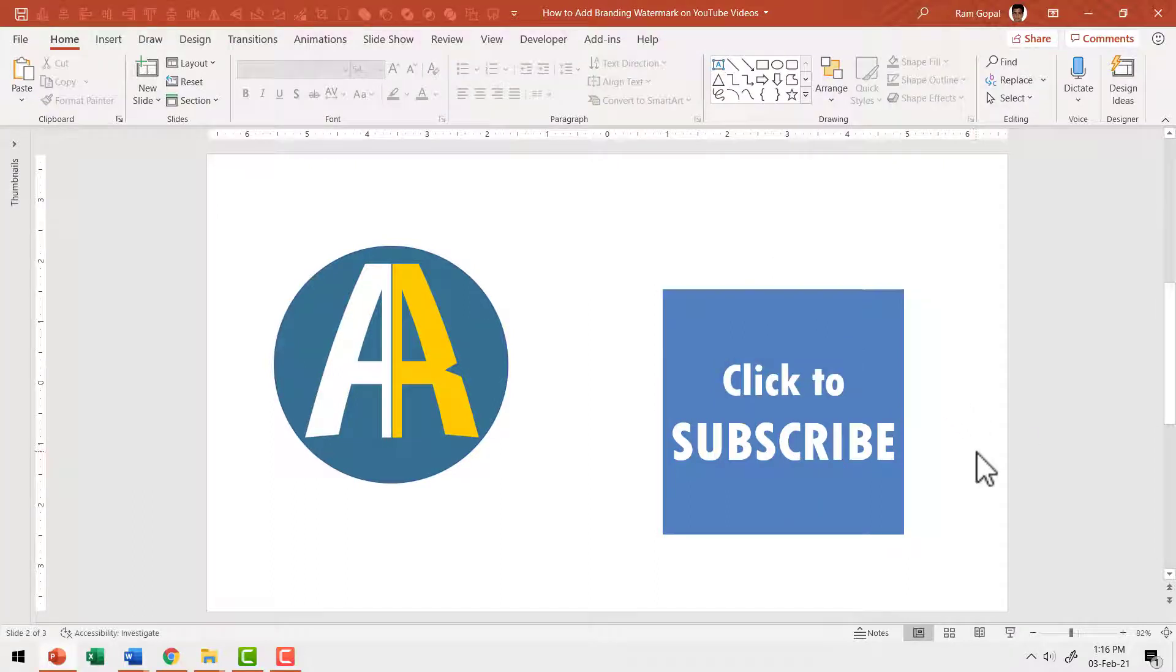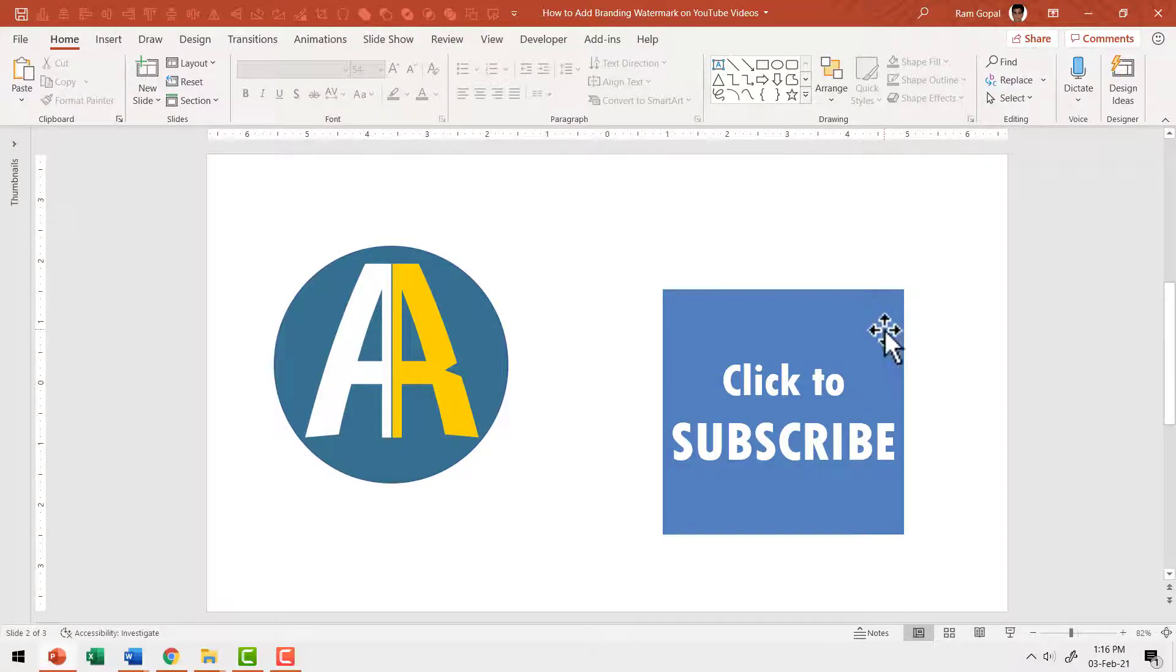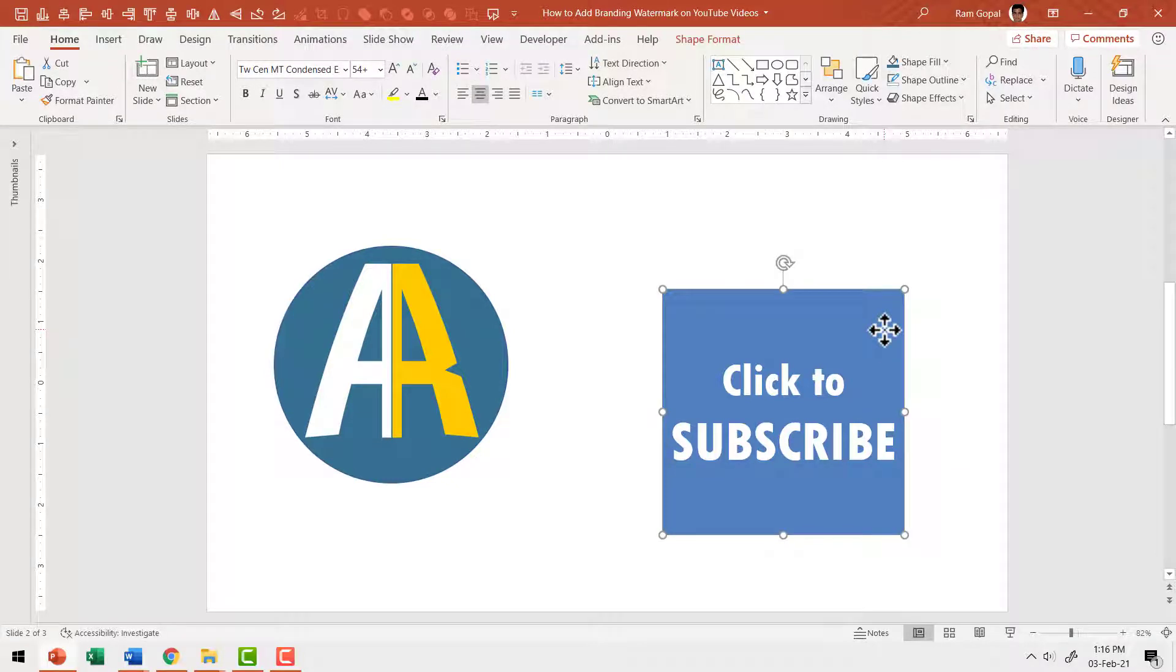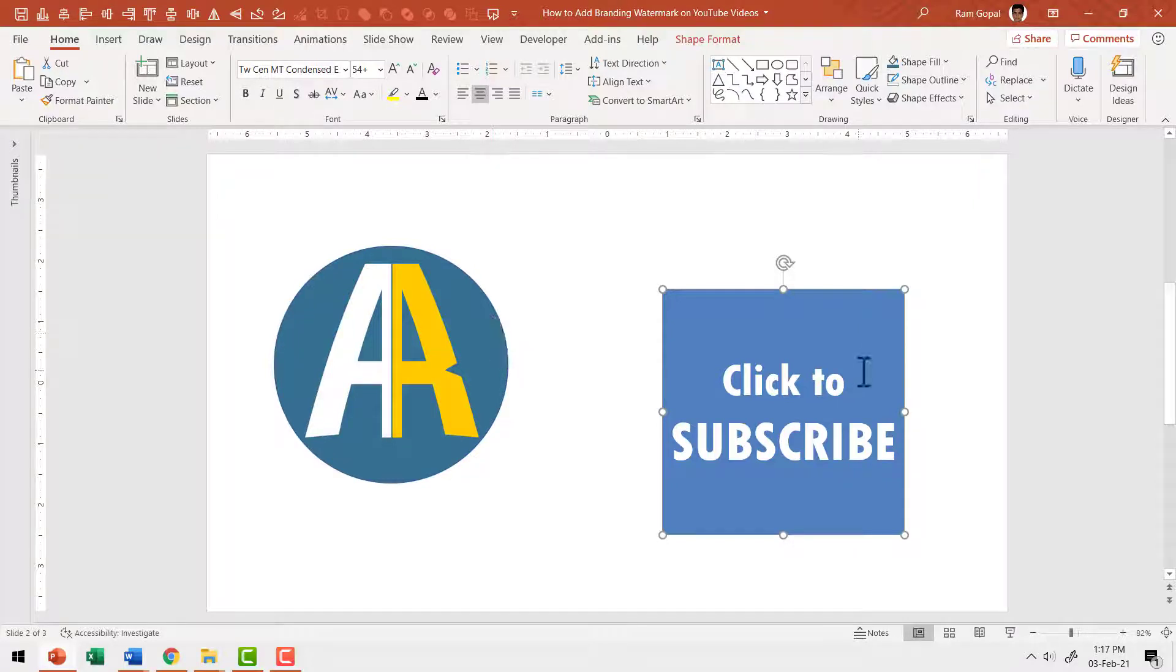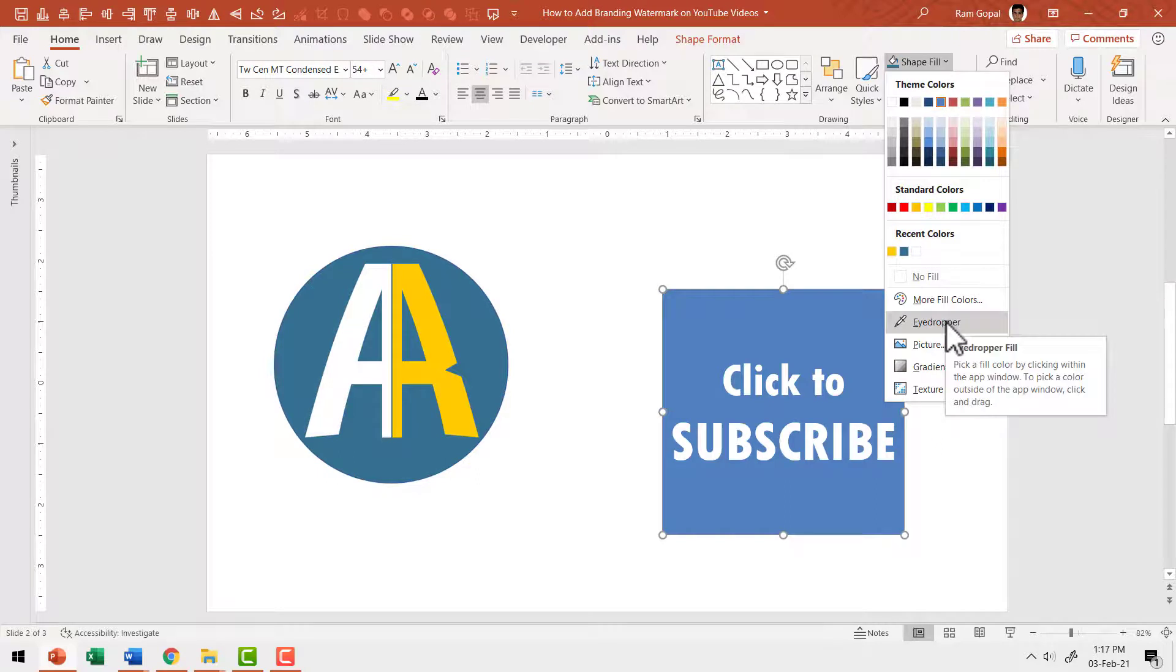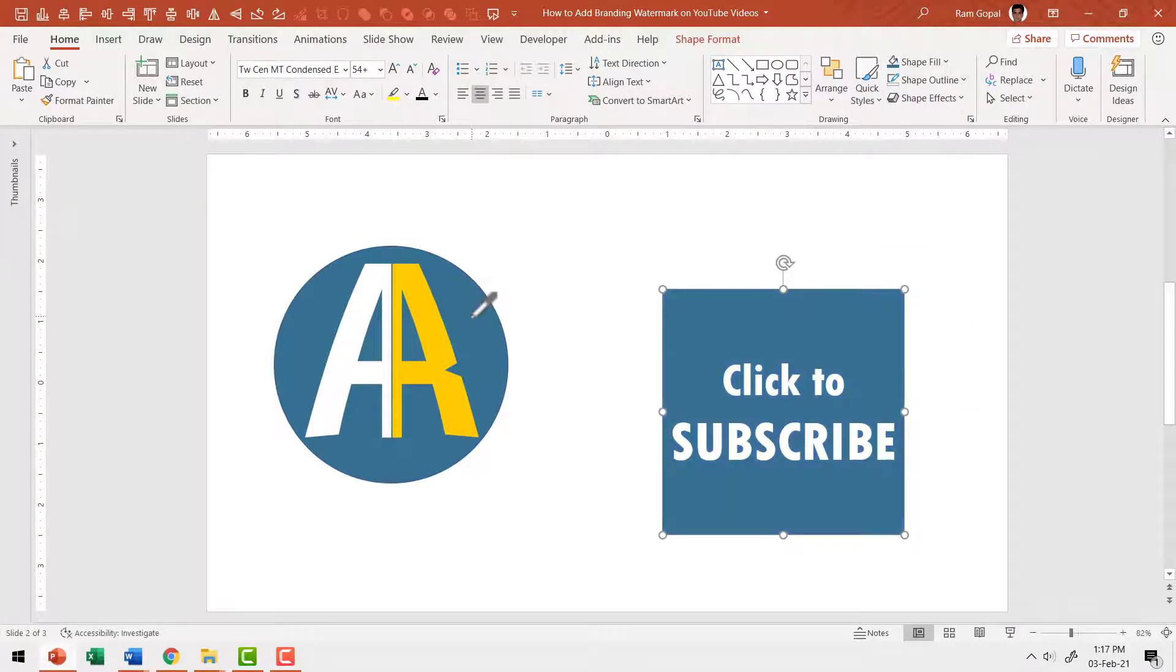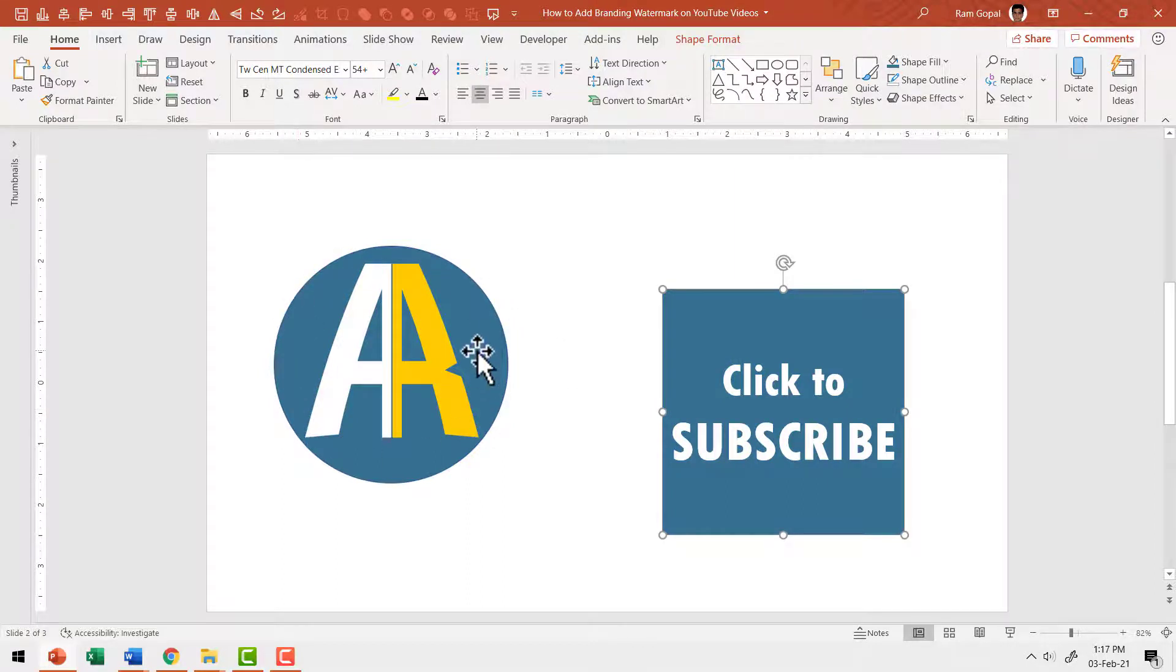The next step is to choose our colors wisely. It is a good idea to pick colors from your logo so there is consistency in the look and feel of all your design assets. Let me select the shape first. I'm going to use the fill color that I have for my logo. For that, let me go to shape fill and choose this eyedropper tool. Let me click on that option and then pick this color. When I click on that, you can see that I instantly pick the color that is part of my logo.